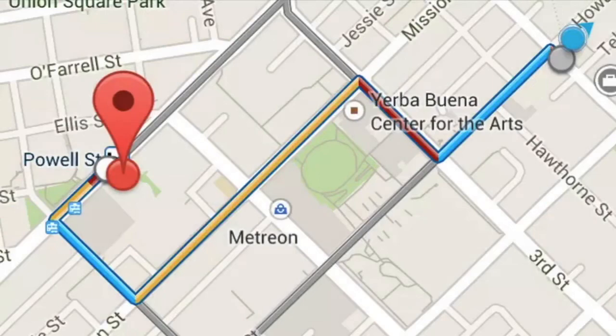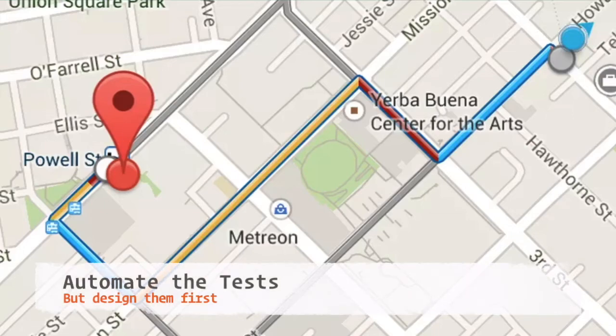Using our maps example, how do we know that the newly selected route is now highlighted in blue without manually checking it every single time? How do we know it still takes us to our destination? This is where automated tests are awesome, but we need to design our theories and tests first.